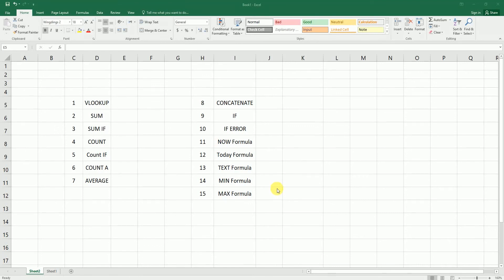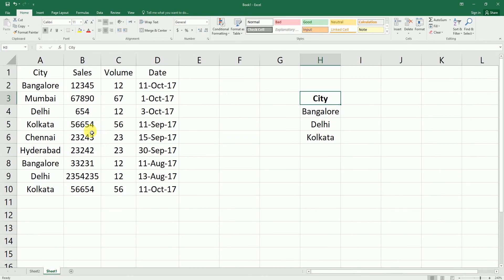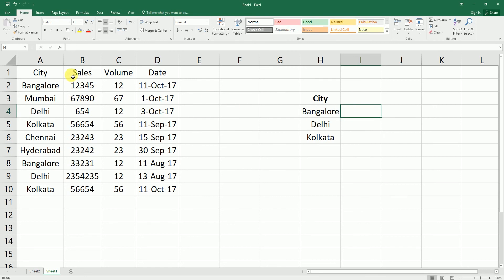Hey guys, welcome back to my channel. In this tutorial I am going to teach you the 15 most used Excel formulas. Let's get started. The first one is the VLOOKUP formula. I have a sample data set here with a city name, and I want to pull up the sales value against the city by using VLOOKUP.